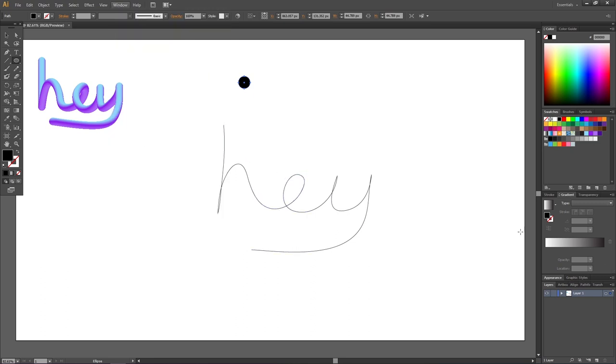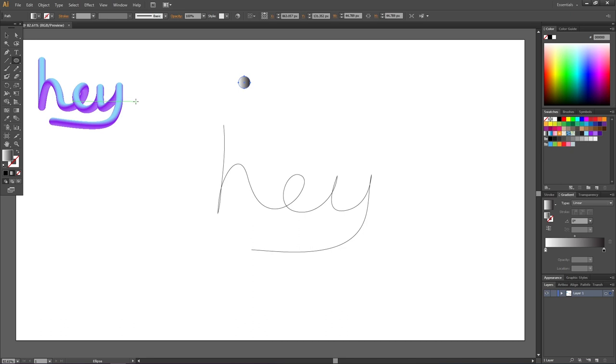Then click one time at the gradient and apply the gradient that you want for your text. The effect looks really cool if you choose two colors that are very far away from each other and also that are very bright. These type of crazy bright colors are very trending right now.